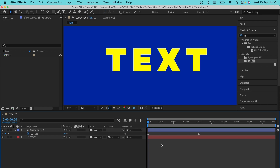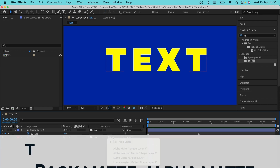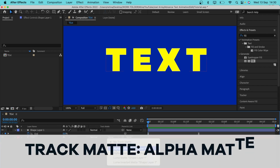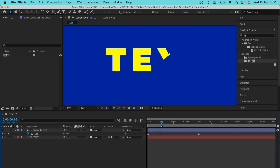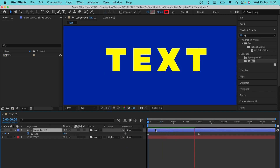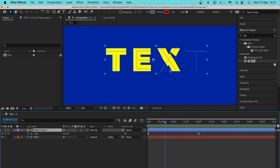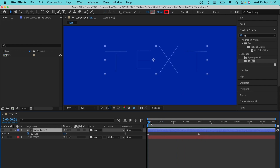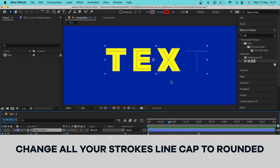Now we want only the text to be visible and not the stroke layer. We can achieve this by changing the Track Matte value of our text layer to Alpha Matte — anywhere the stroke layer was found, the text will be visible. Some letters may have hard edges compared to the rounded first letter, so go ahead and change the Line Cap to Rounded for all of them.